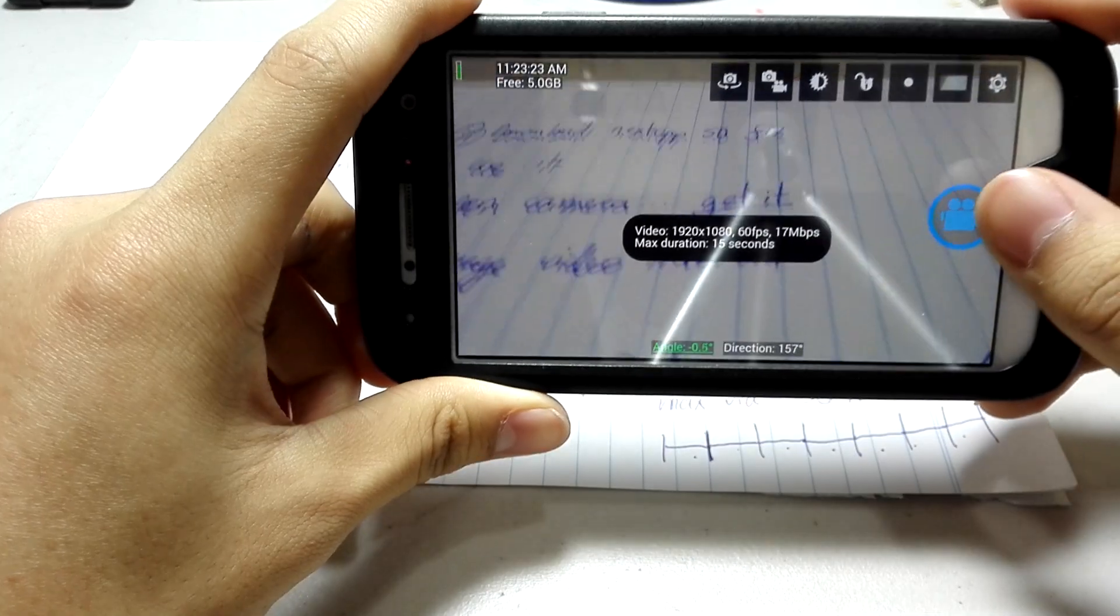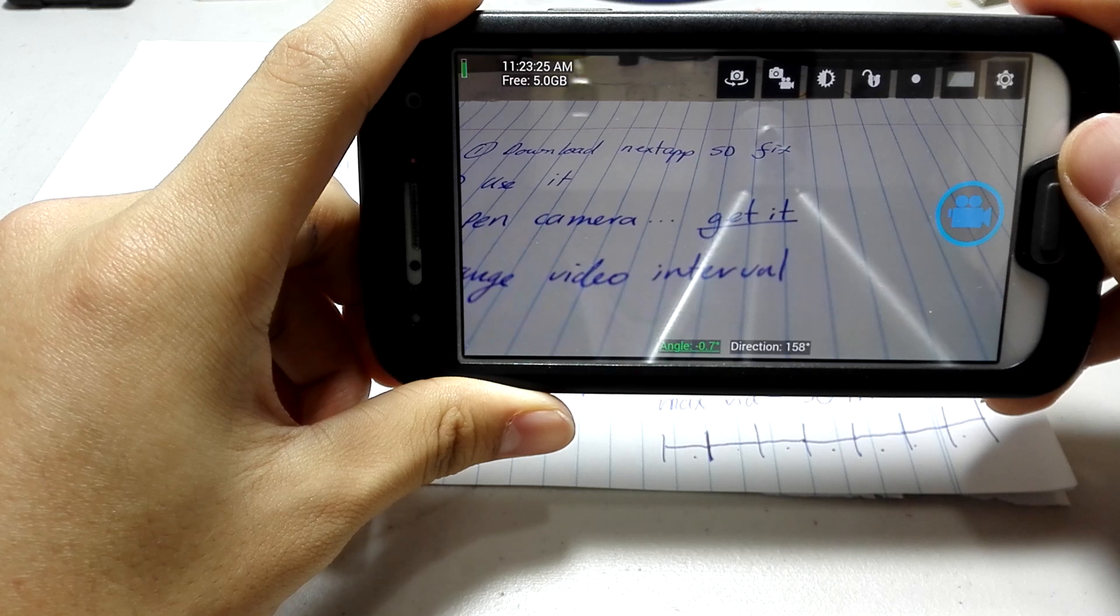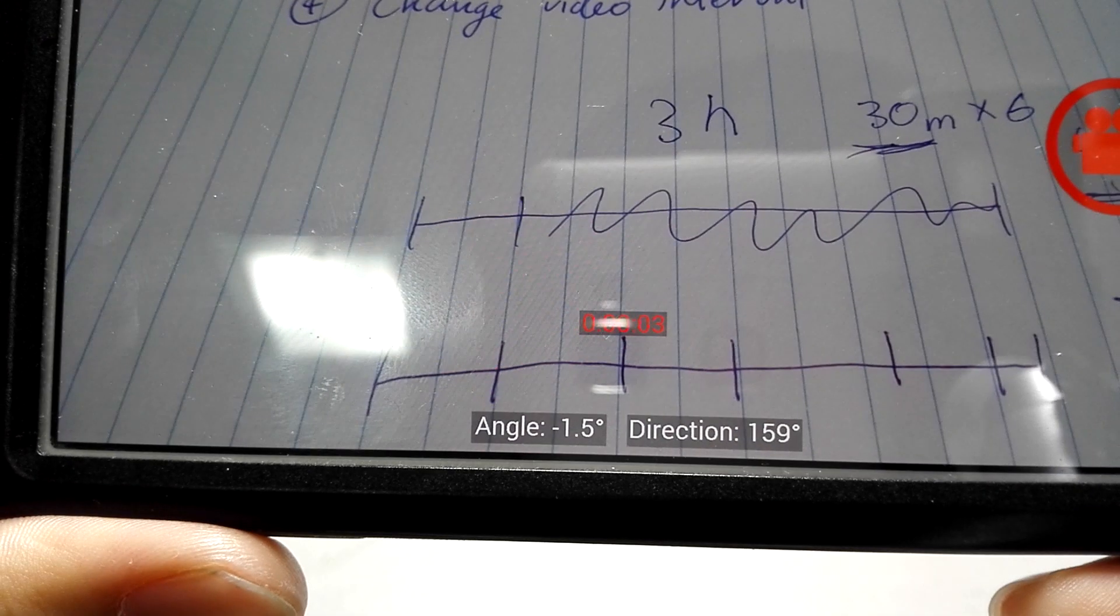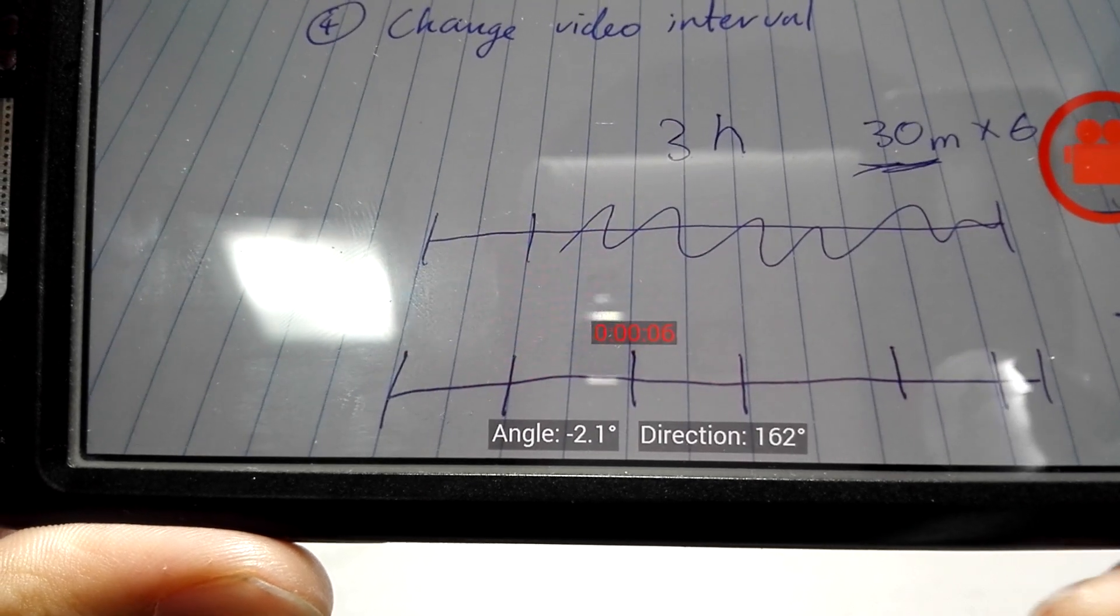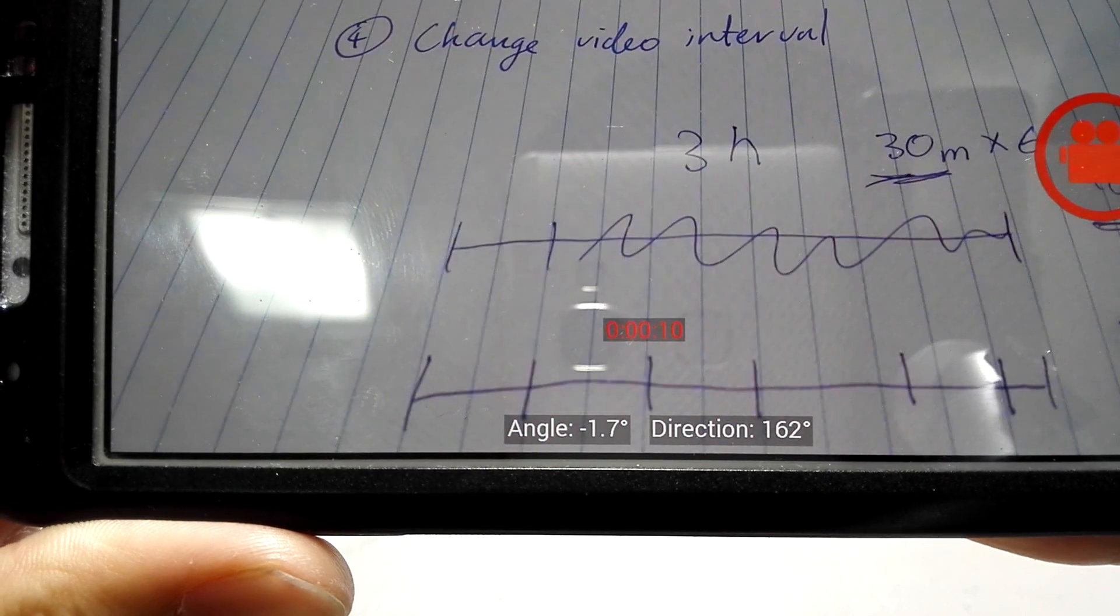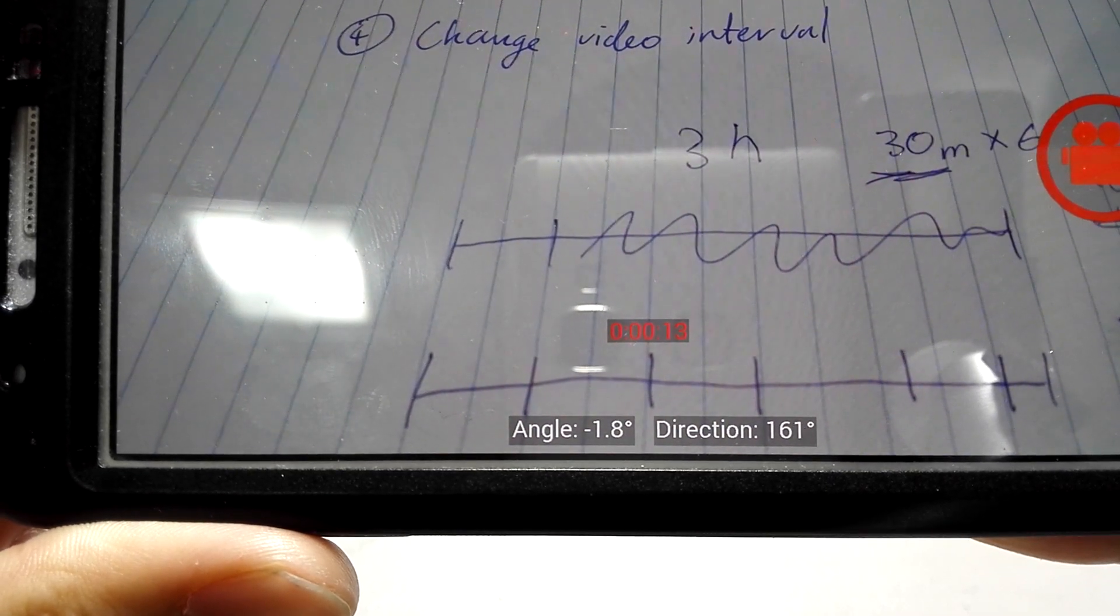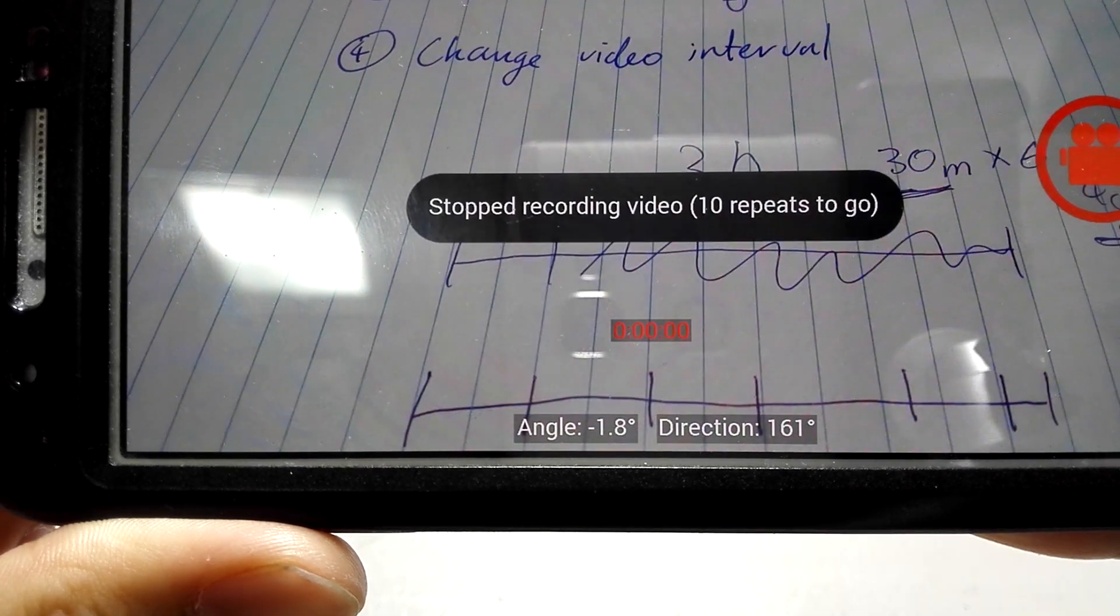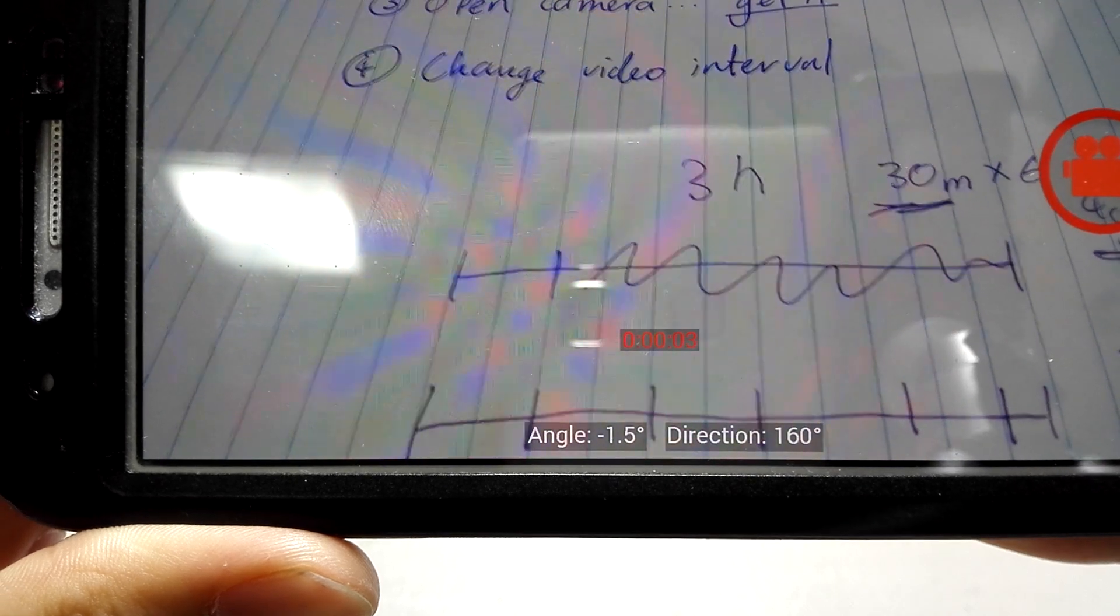Basically, what it does is this. Notice the numbers here. Fast forward this if you want. It's quite boring to wait for it. Yep, 15 seconds. So, as you can see, it stops. And it starts another video.